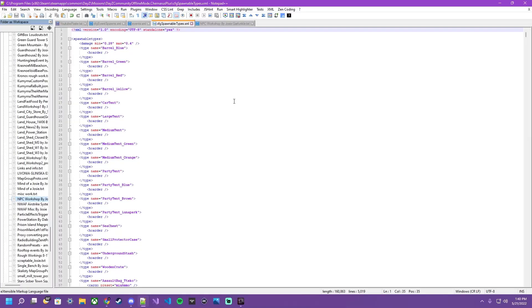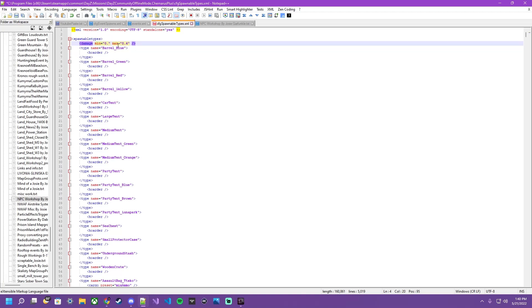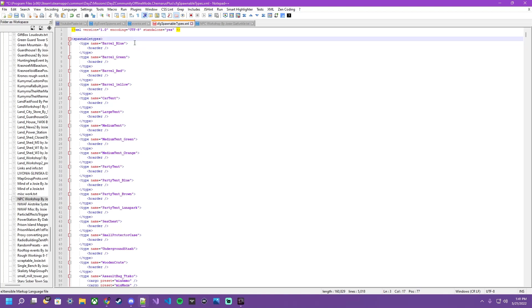Okay over here in spawnable types. This is pretty much what it looks like. The very top of the spawnable types right here. This is how much damage an item can be spawned in with. Zero means zero damage. One would mean 100% damaged slash ruined. We don't want that. We want everything coming in pristine. But wait a minute. Why do we need to set that if we're setting it to pristine?